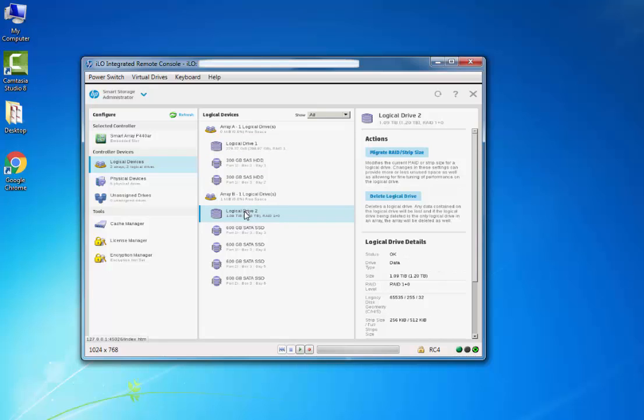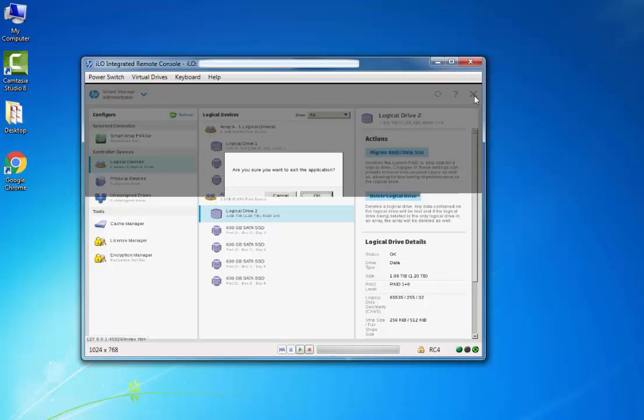Now we have successfully configured the RAID on HP servers. Click on the Close button, click OK.